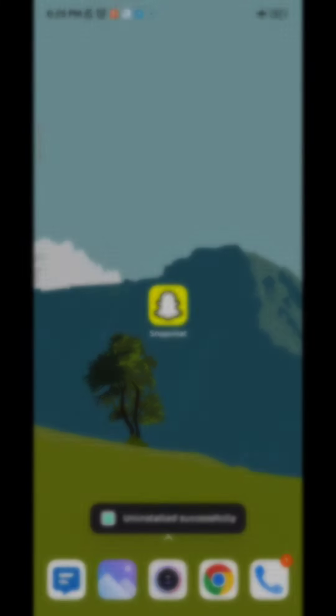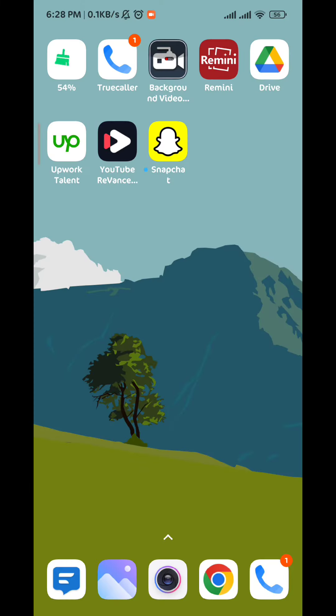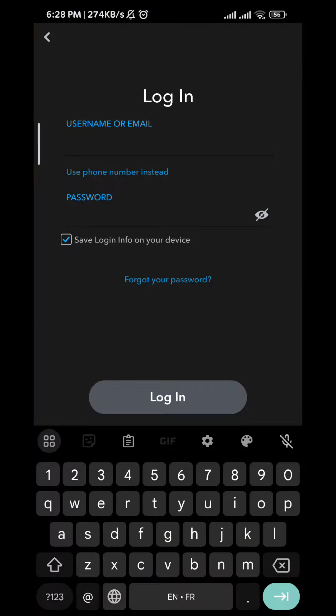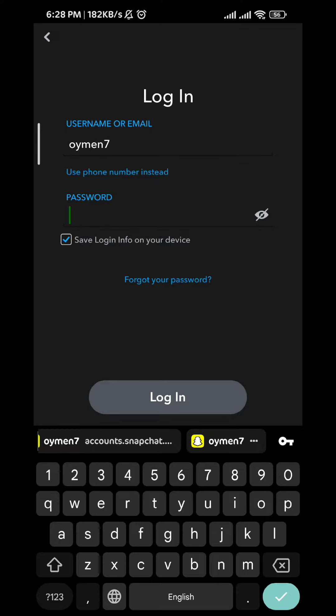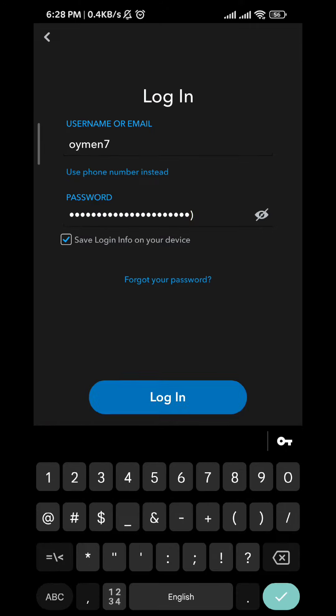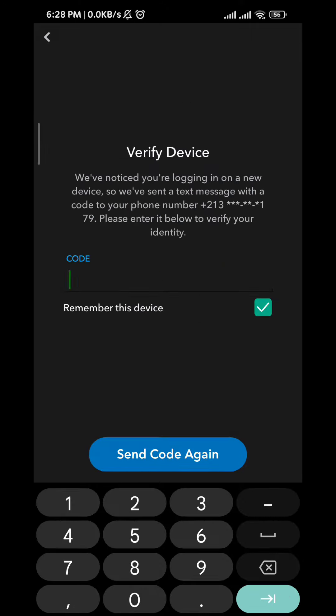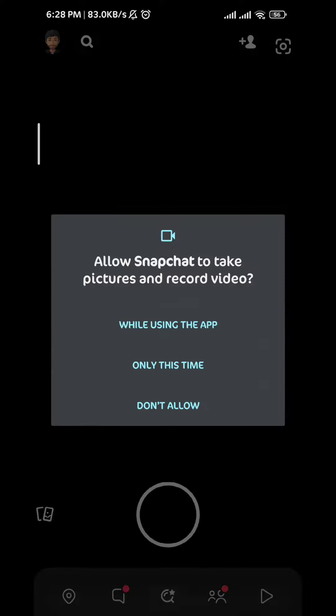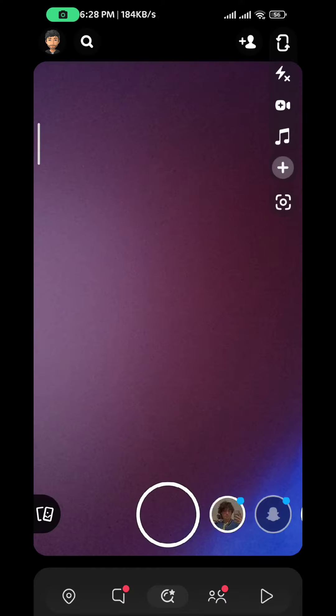Once you do that, install it again, open the app and log in normally. After that, set up the application and give it the permissions that it needs to function properly.